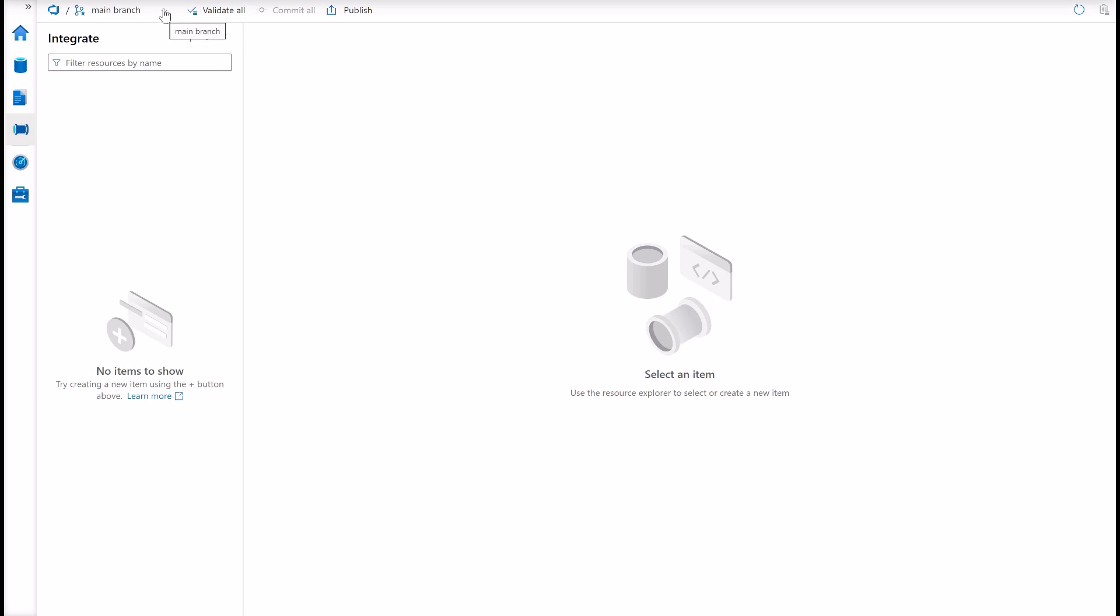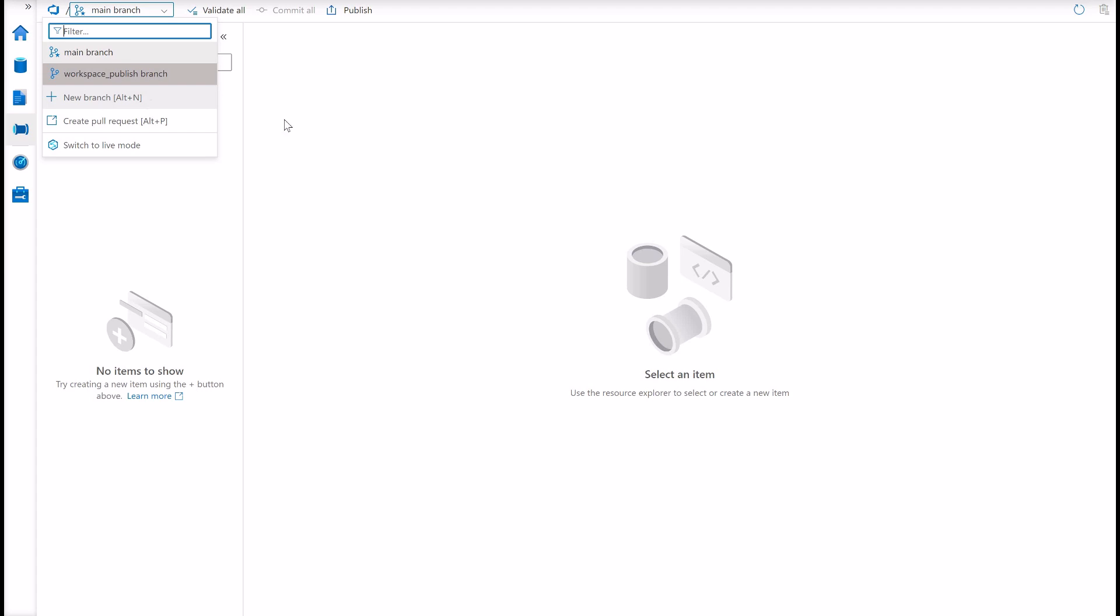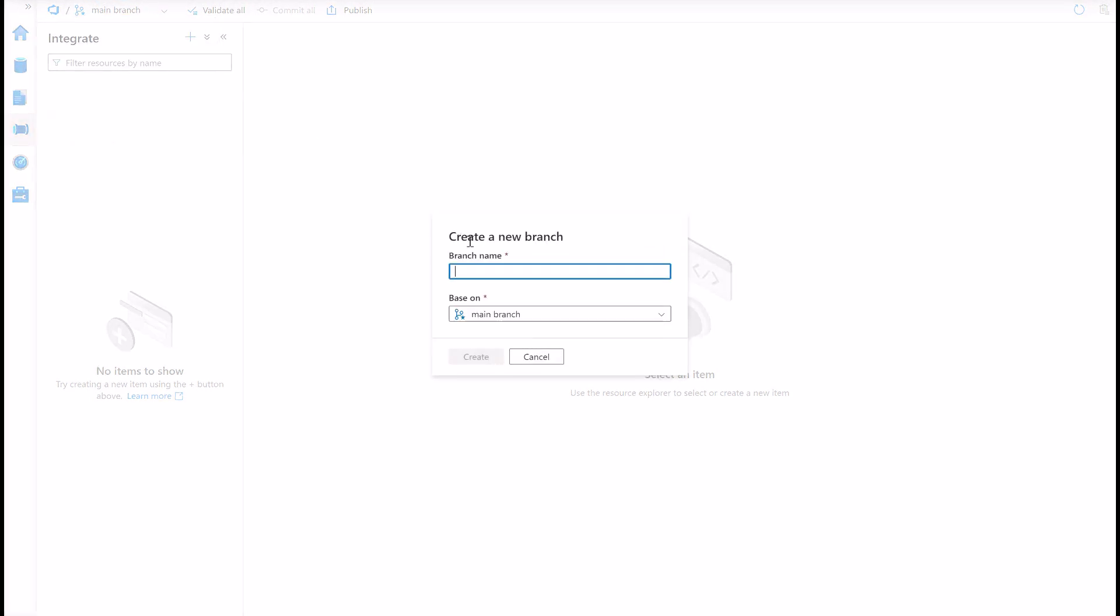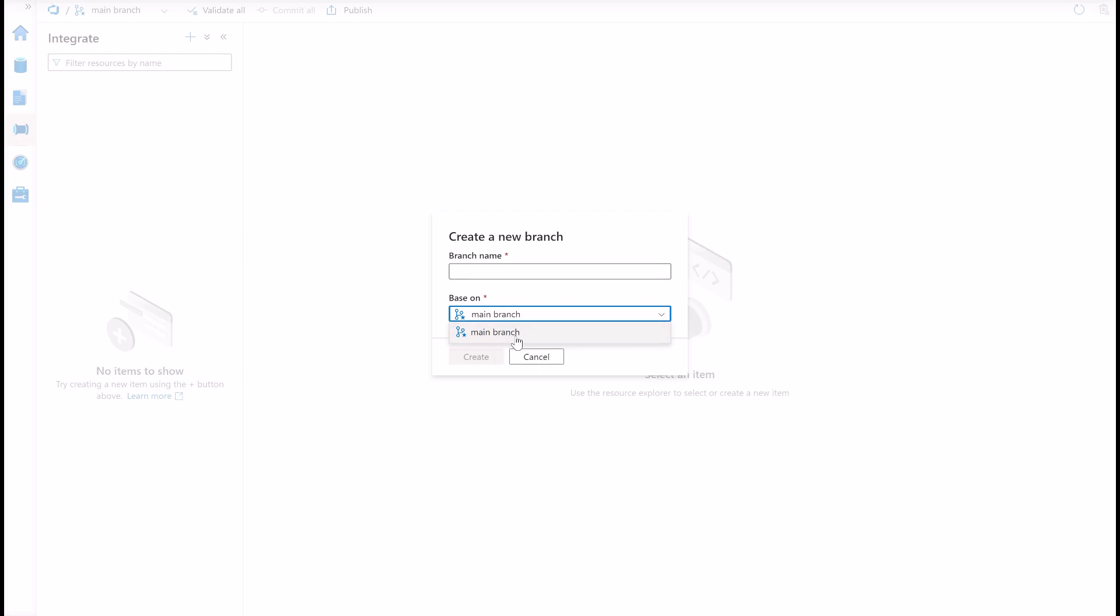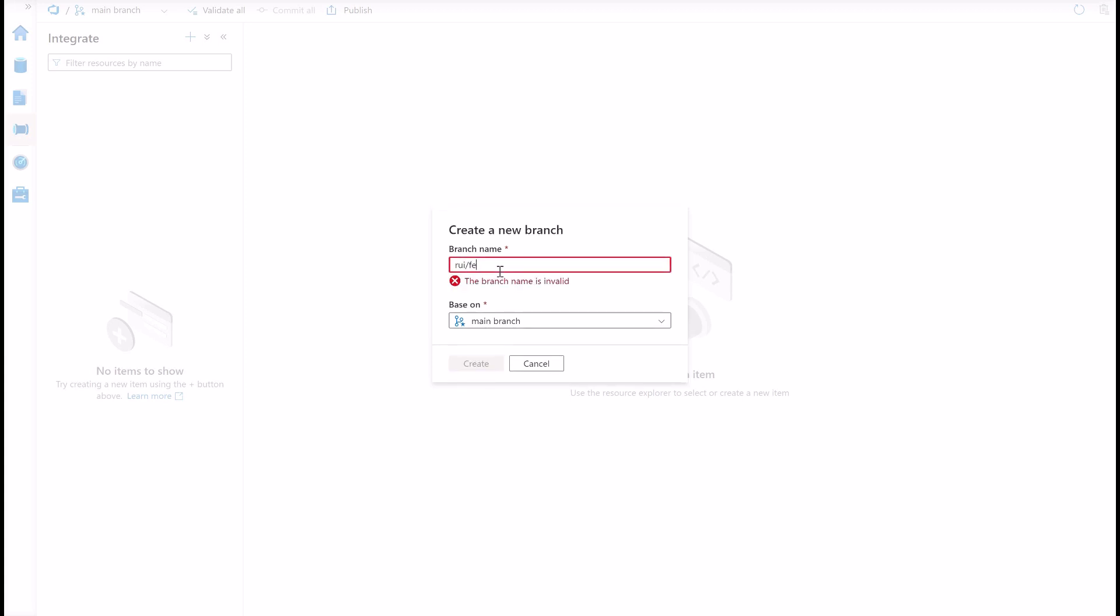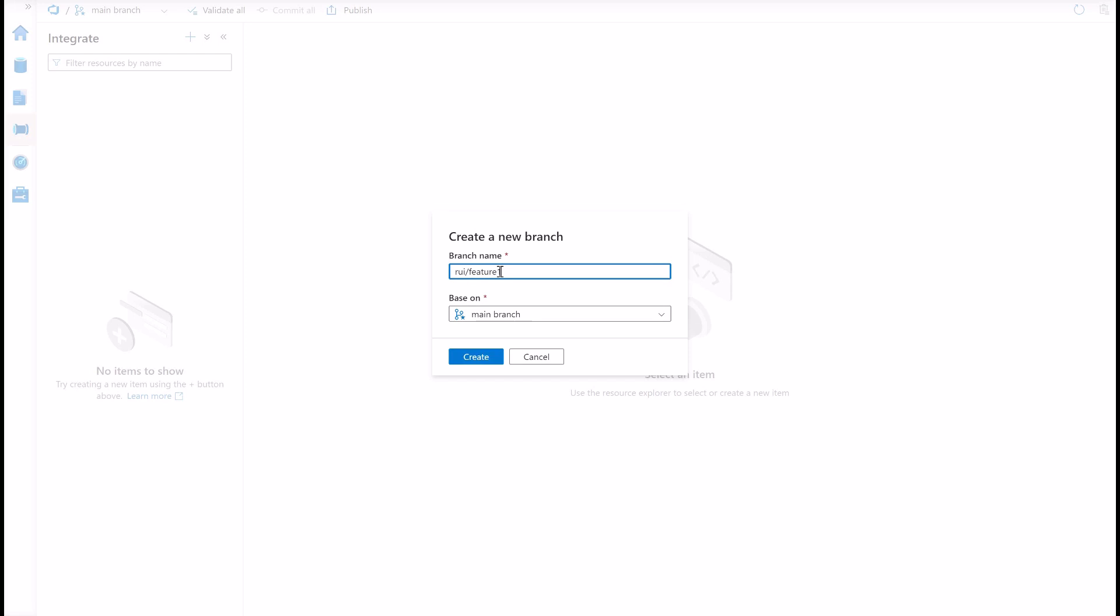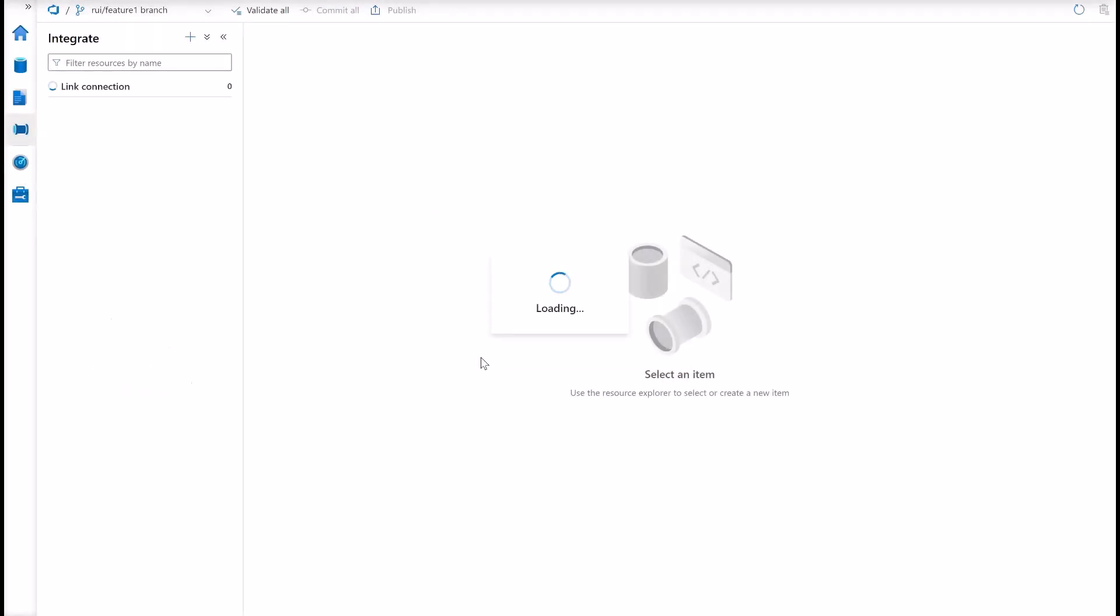To create this feature branch, you can use this branch selector in Synapse and click here on the new branch. And you can create a branch based on whatever branch you have here. In Synapse Studio, the workspace publish branch is not editable, so it will not appear here in this branch list. Right now, since I have this main branch only, I will create my feature branch. You can give, for example, your developer's name and then feature one as a naming convention. I'm going to create this branch.